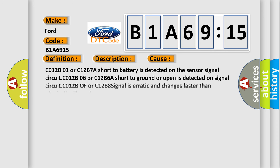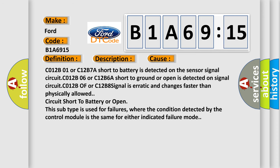This diagnostic error occurs most often in these cases: C012B01 or C12B7A short to battery is detected on the sensor signal circuit. C012B06A short to ground or open is detected on signal circuit.